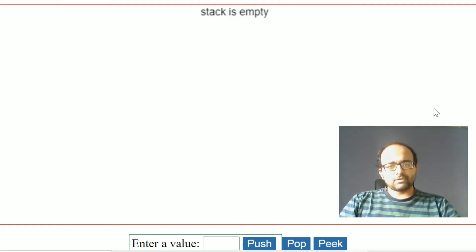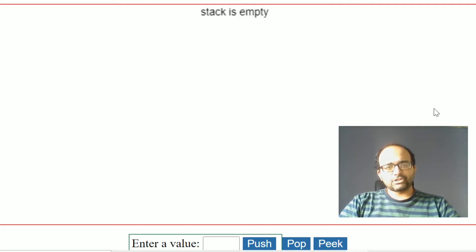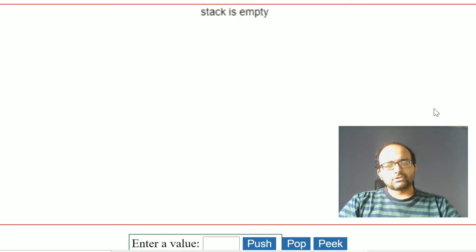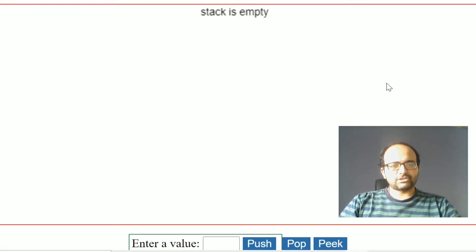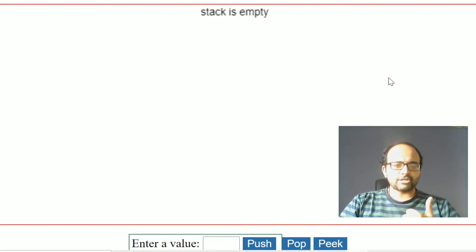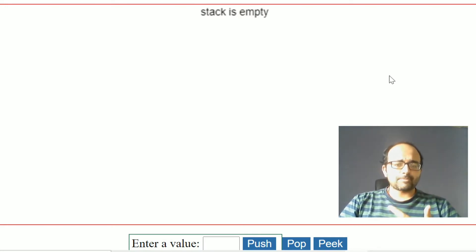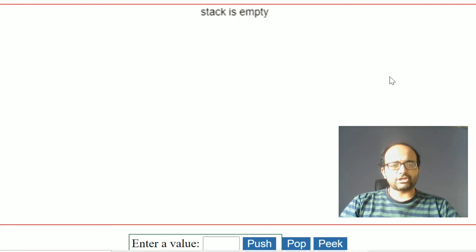In this video I am going to explain basic operations of stack. There are three basic operations that we can perform on a stack data structure: the first one is push operation, the second one is pop operation, and the third one is peek operation.